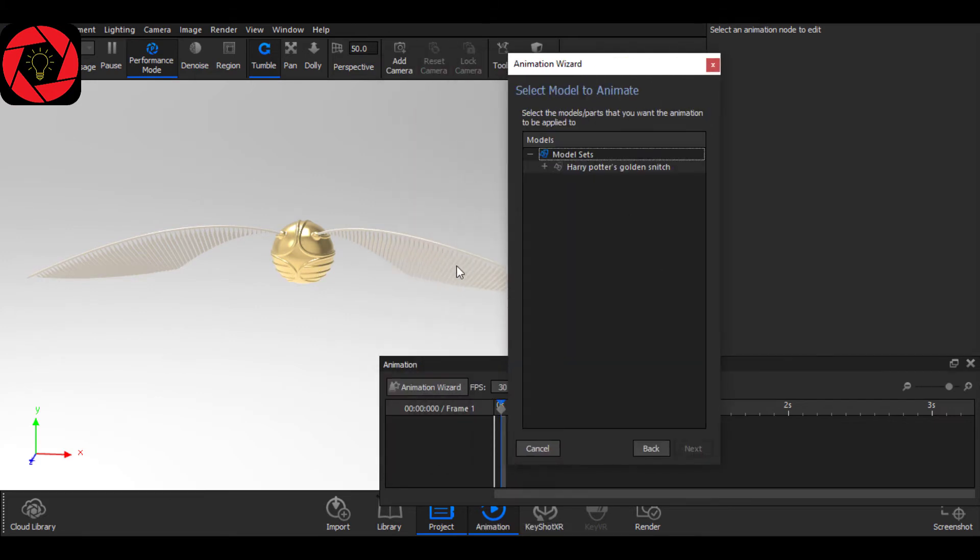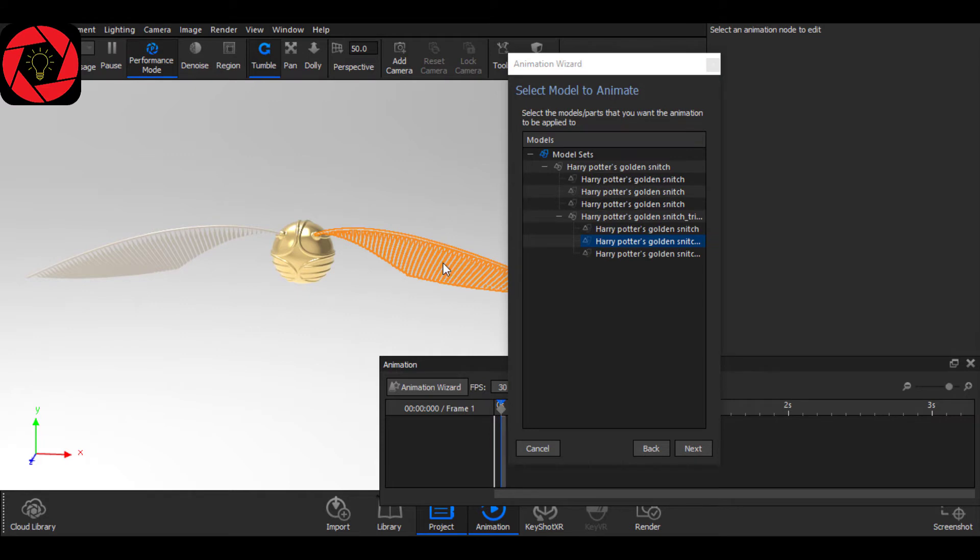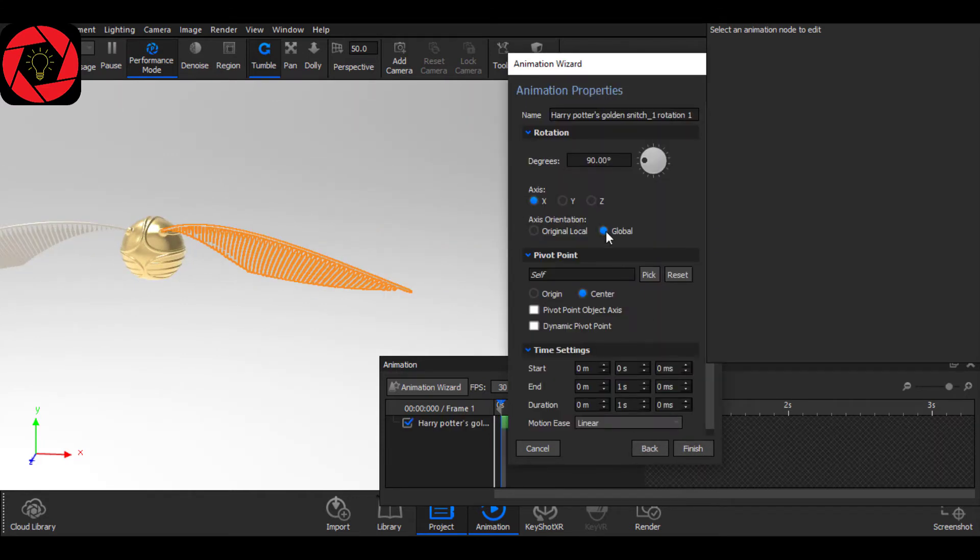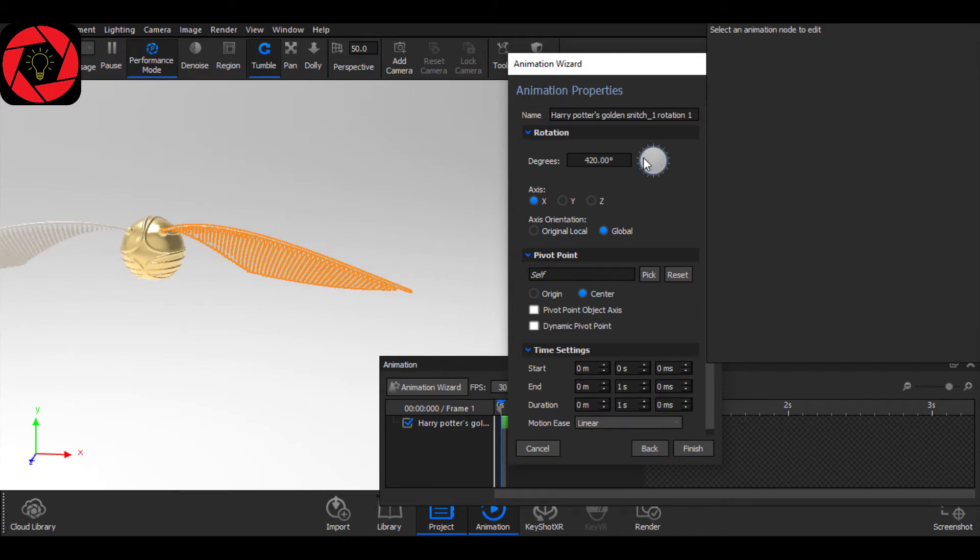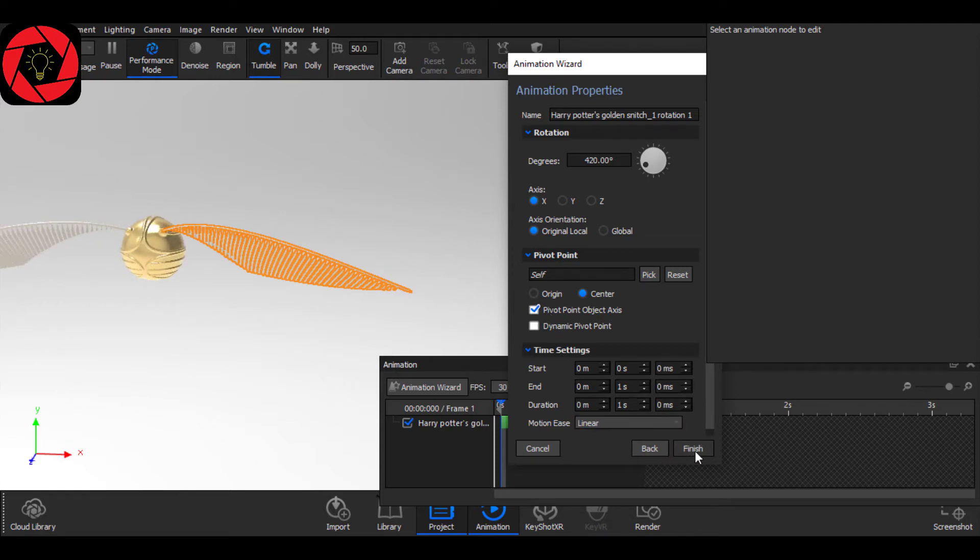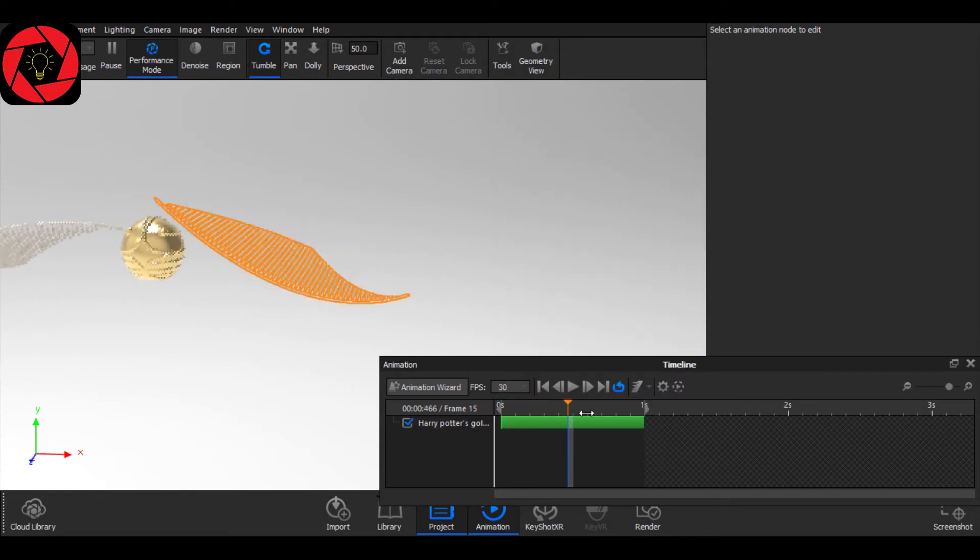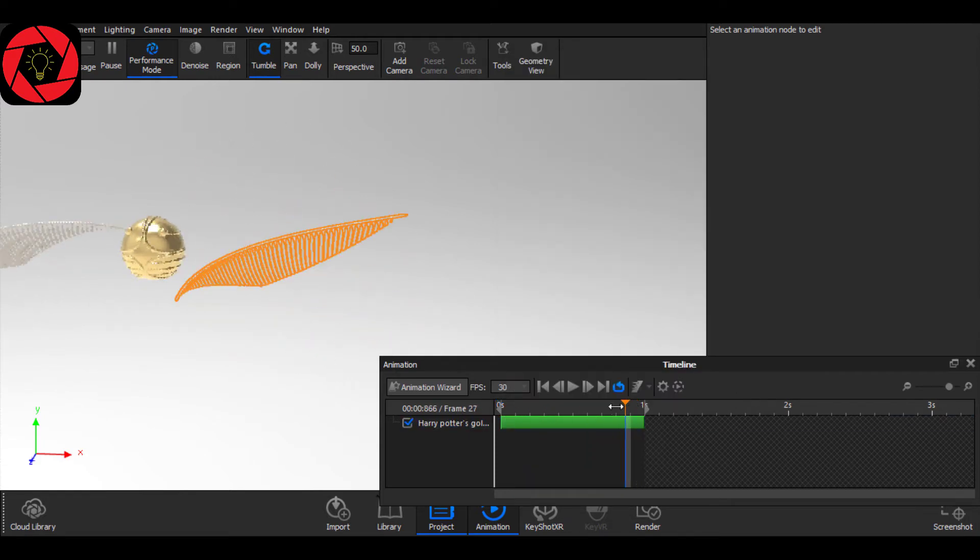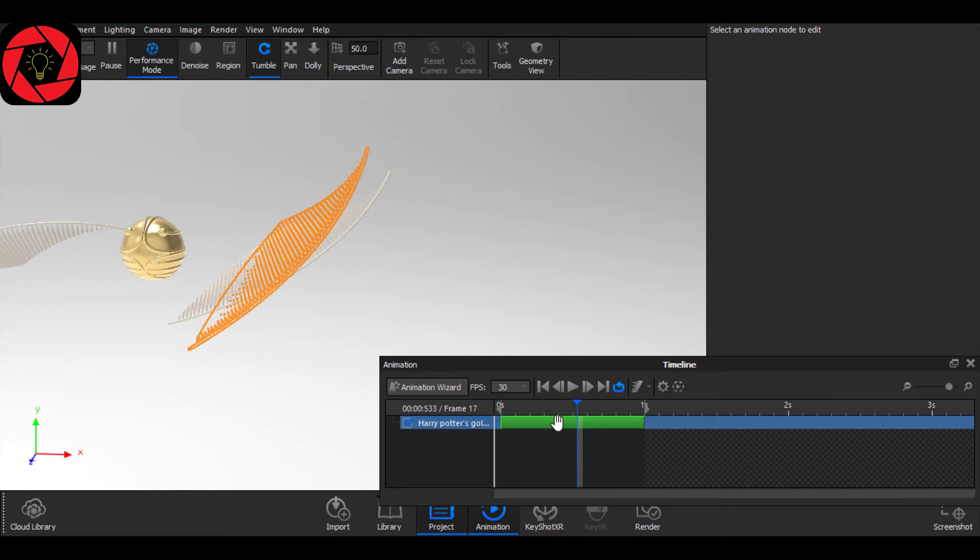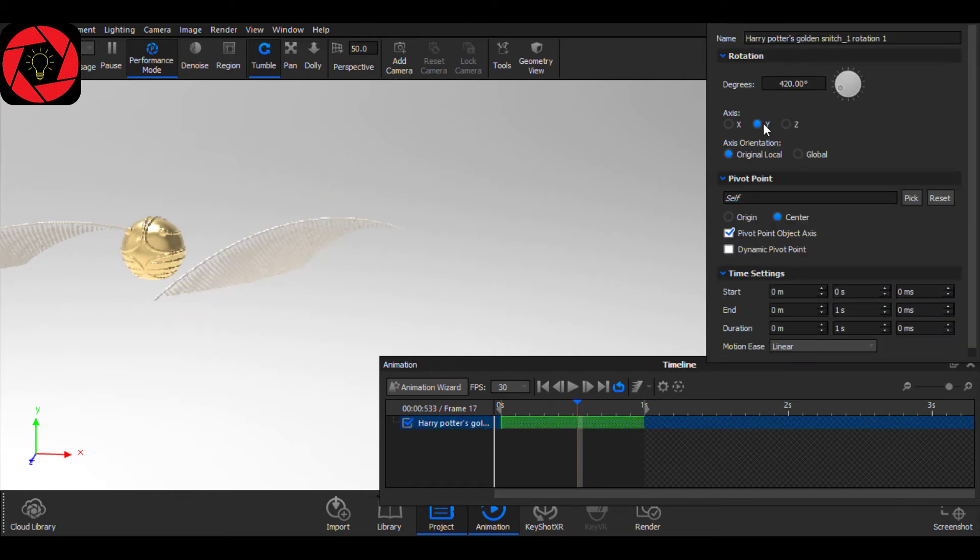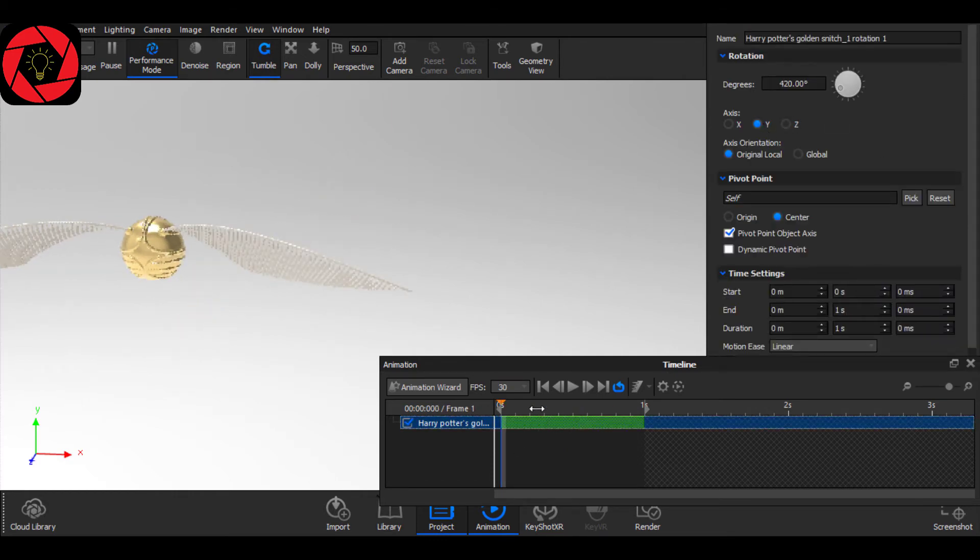And from your real time view, choose the fin. Now give it a degree and axis of orientation, original axis, and from here choose the pivot point. Finish. Now you see the part is rotating. If you change the axis, it will rotate on another axis. See, like this.